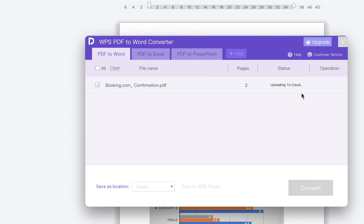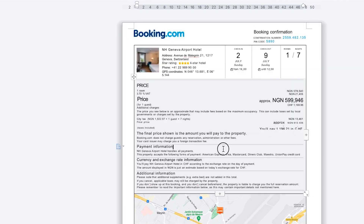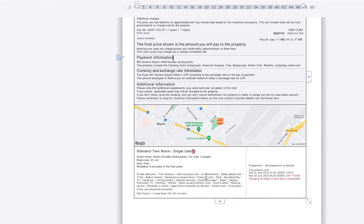I go ahead and click Convert, and because it's just two pages you can see it converts very quickly and perfectly. It has finished converting and has opened everything in Microsoft Word.